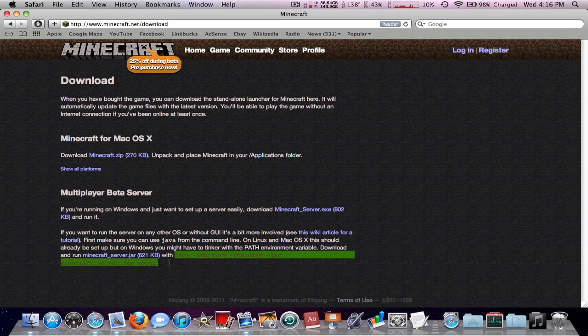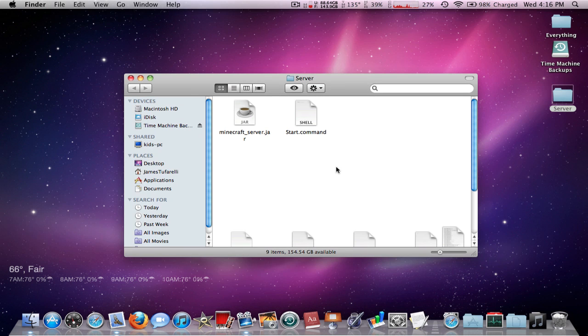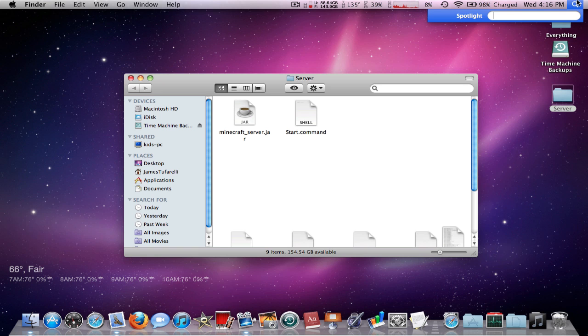Command C will copy it and then we can go ahead and close this. Now what you're gonna do is go ahead and open up Terminal.